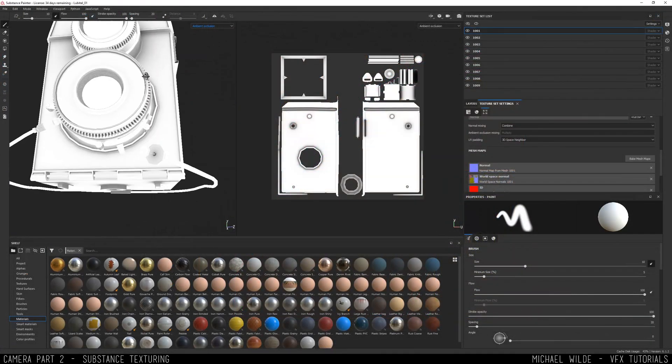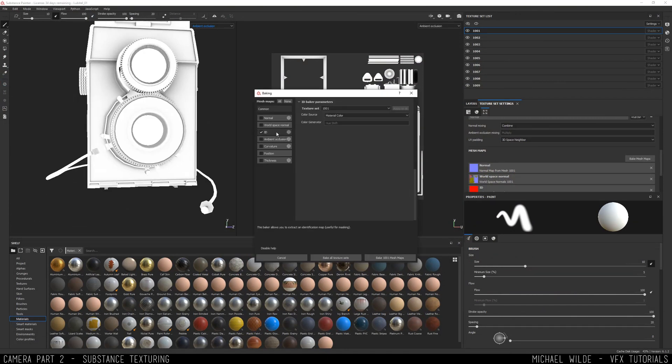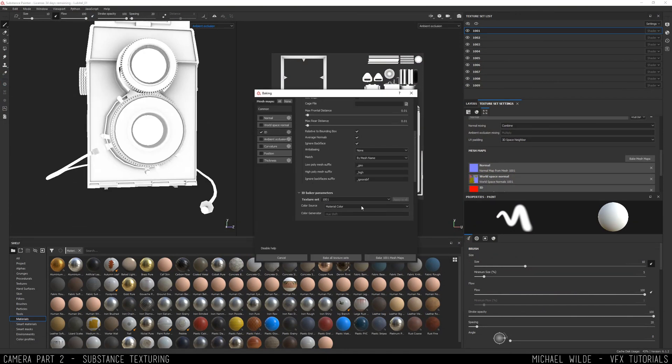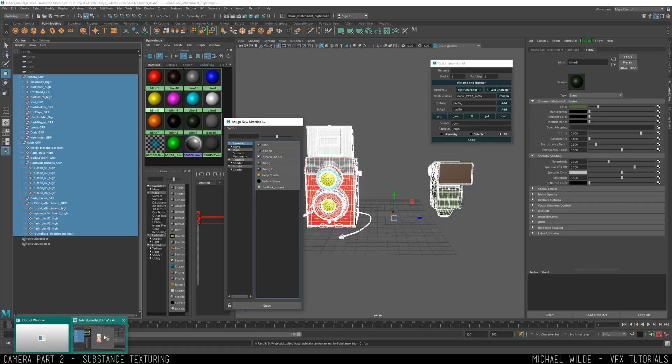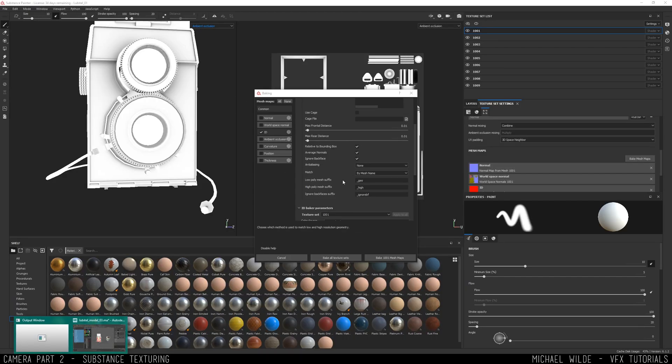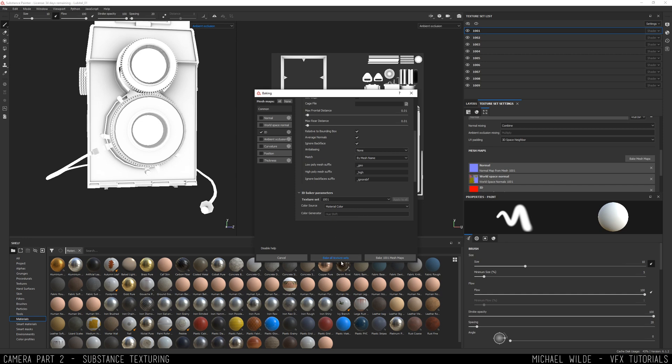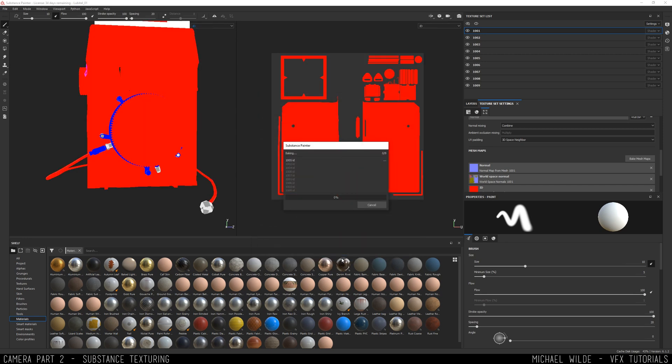When that's done, I've got it inside Substance and I've baked all my maps. ID is a funny one to get working - that video goes through it all, but it's a bit finickety. When that's done then I can get started with texturing.